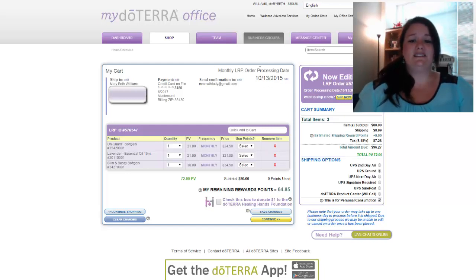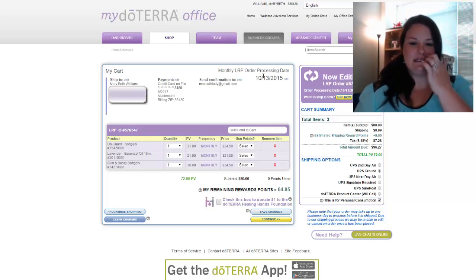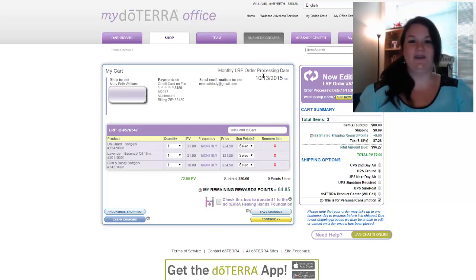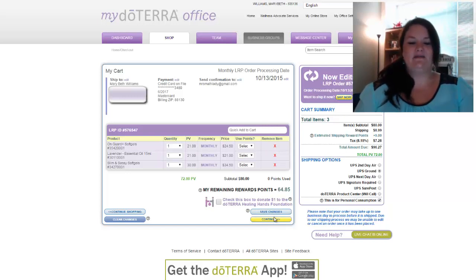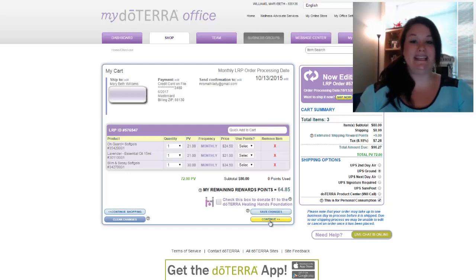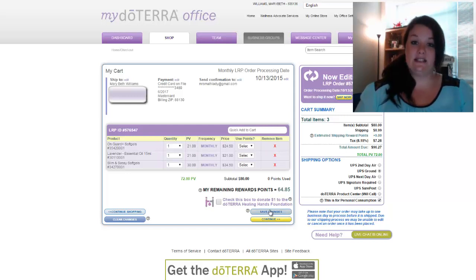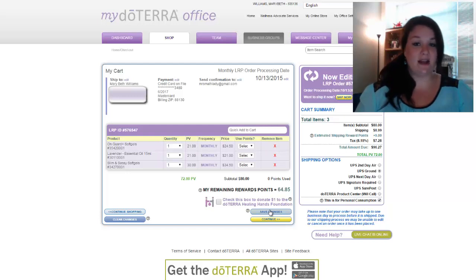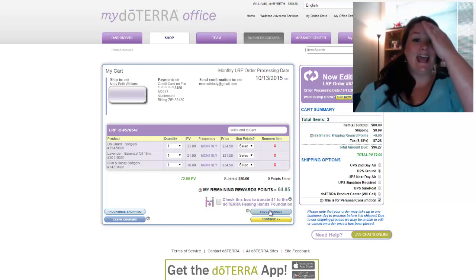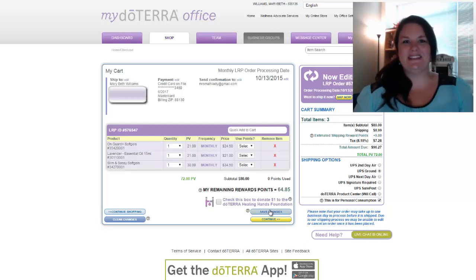My order is not set to process until the 13th of next month, so I don't want to process it now — I'd rather wait until next month. Down at the bottom I have the option to save my changes or continue. I don't want to continue and place this order right now, so I'll just hit save changes. Anytime you're editing your LRP, always be sure to save your changes, otherwise it won't save and you'll be sent the same thing you received last month.